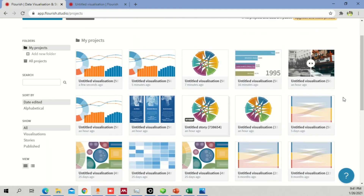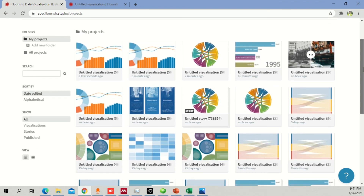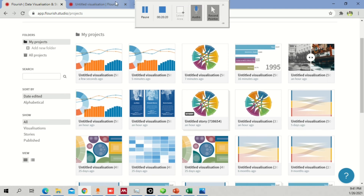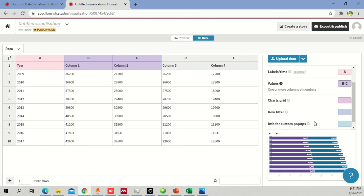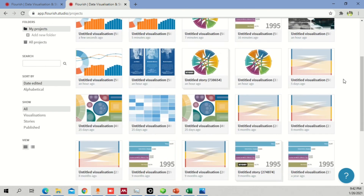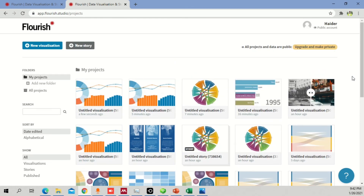I'll leave the rest for you to explore in Flourish. If you have any confusion about how to make graphs, just put your own data in and make graphs quickly — it's easy to edit. Your files will be stored in your projects and you can access them anytime. I hope you liked this video. If you have any questions or queries, leave your comments down below. Take care.